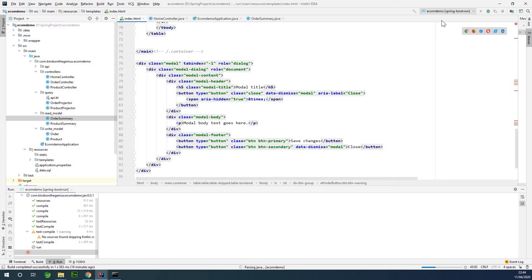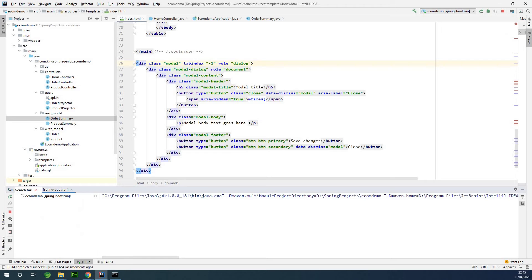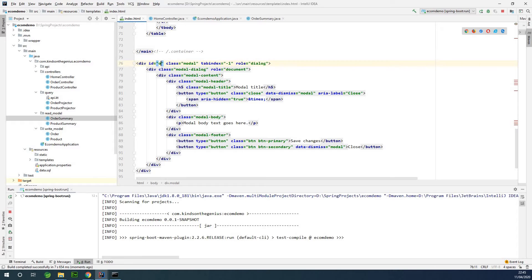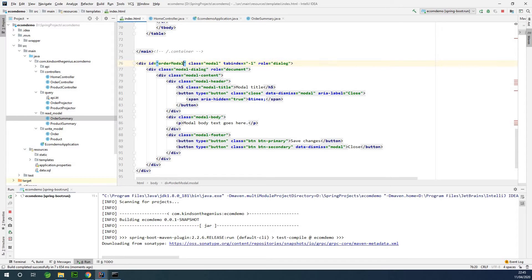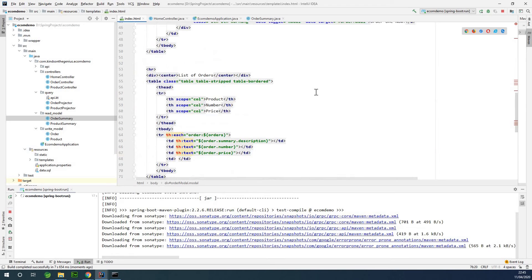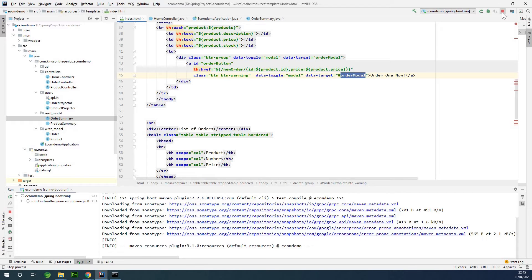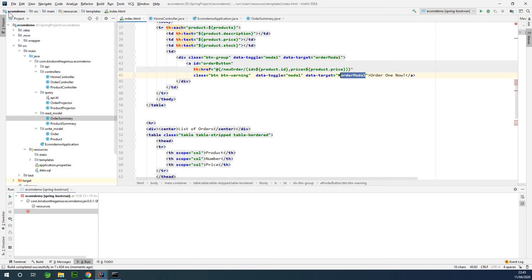We need to give the modal an ID — the ID is going to be 'order modal'. That is what we have as the data-target. So I'm going to stop, save everything, and relaunch it.